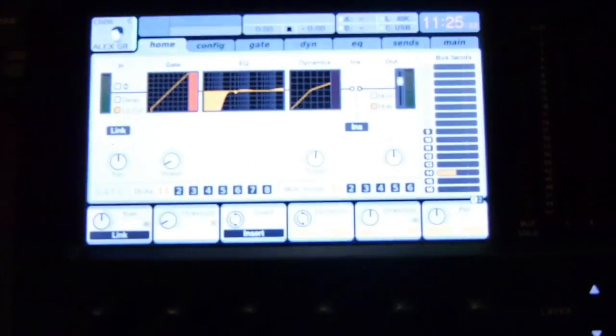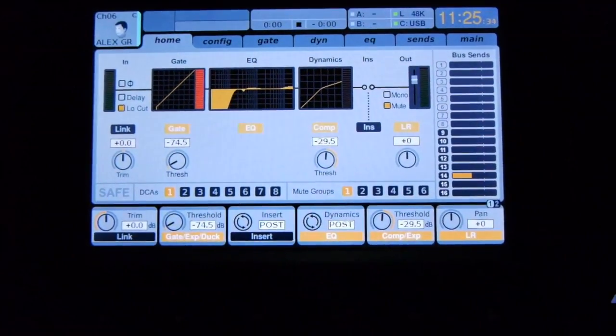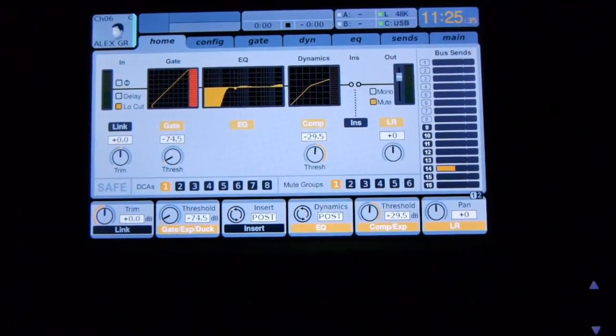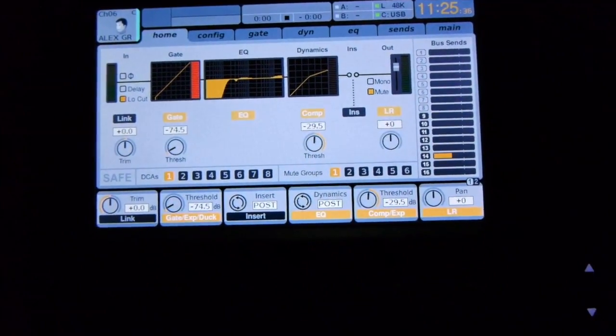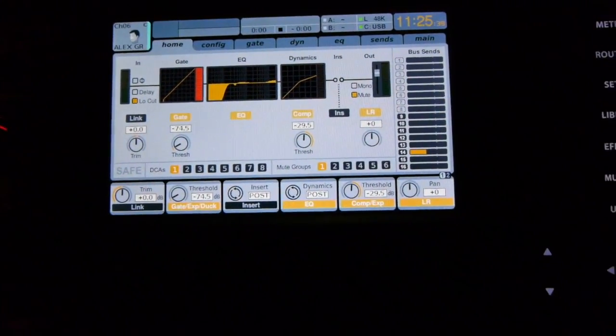This might look like a whole lot going on but it's really really simple once you break it down into what individual things do.